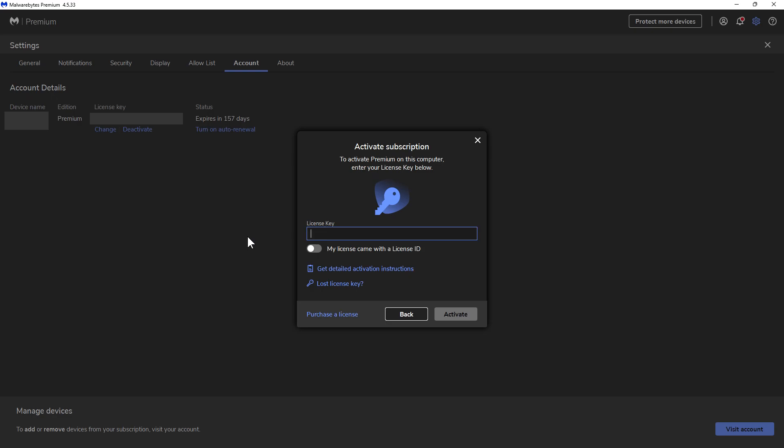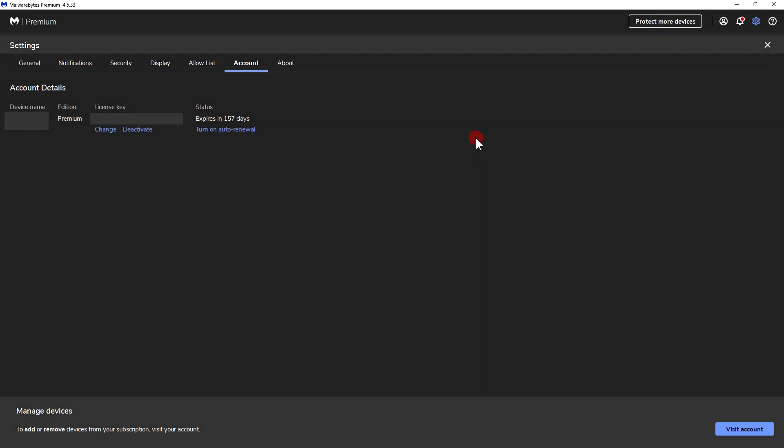The license key that you received should be in your email when you purchased Malwarebytes. Once you enter the key, you click on Activate. From there, the information on the status area should say expires in 364 days and it should be updated with the new license key. And that's it, that's pretty much all you have to do.